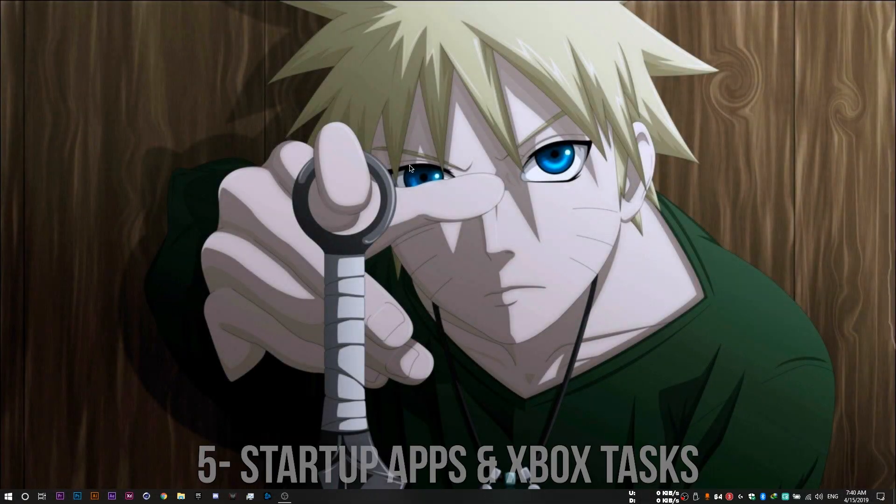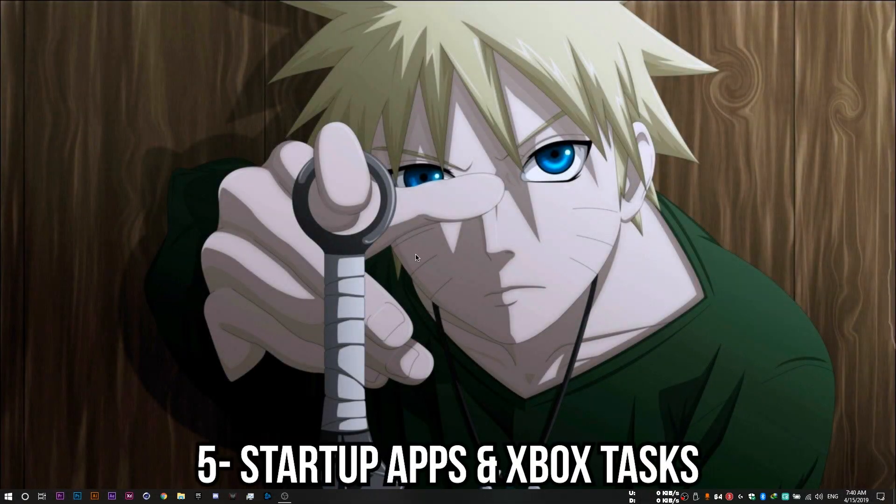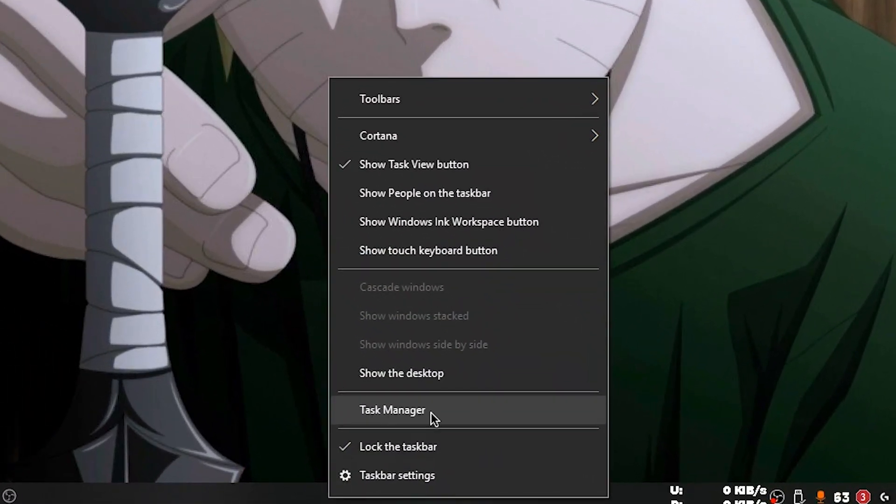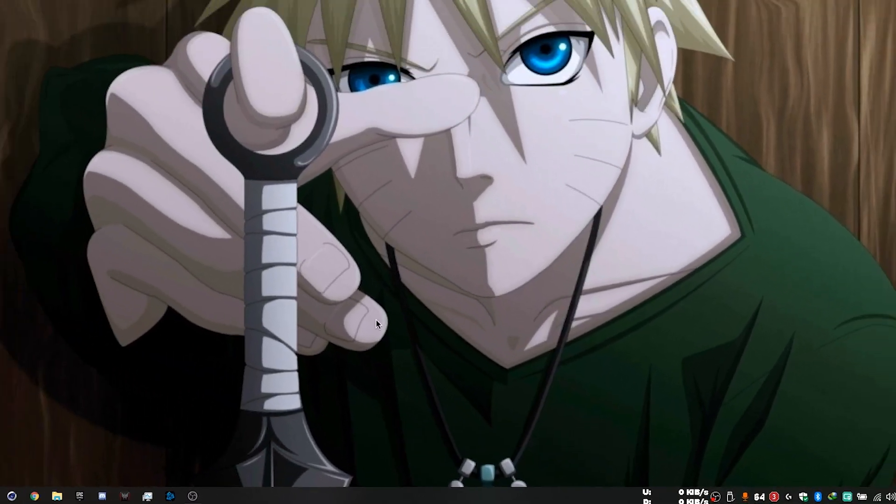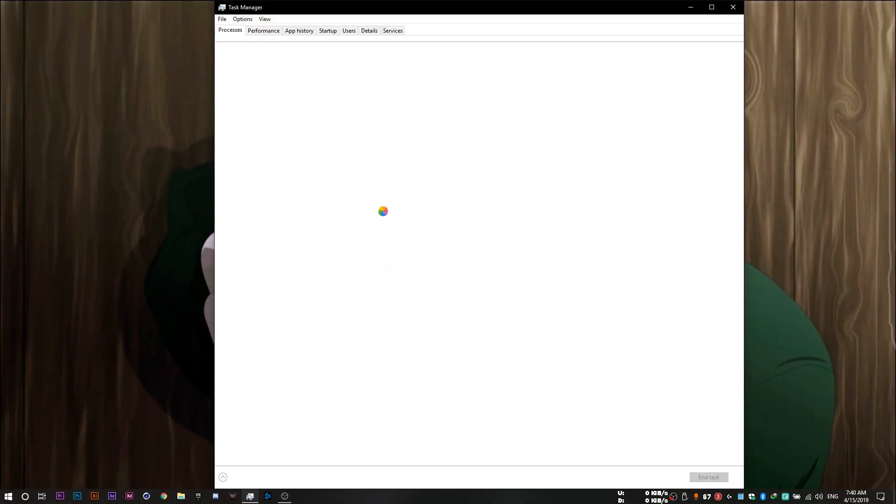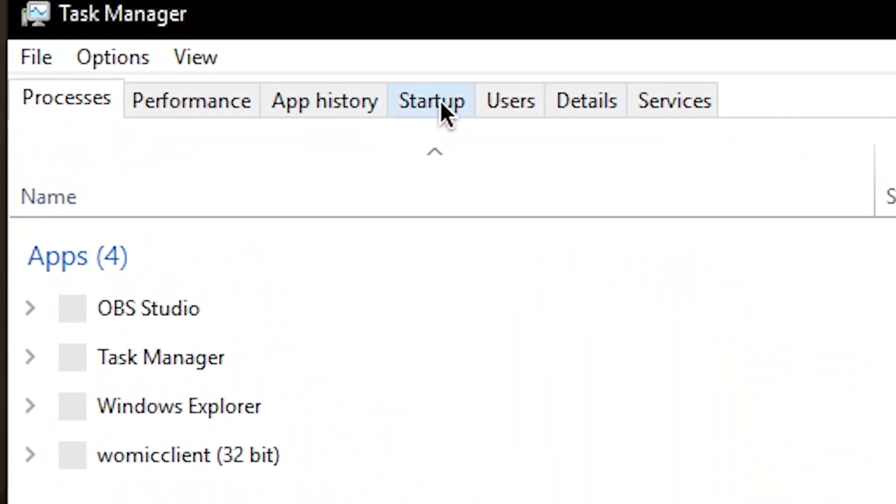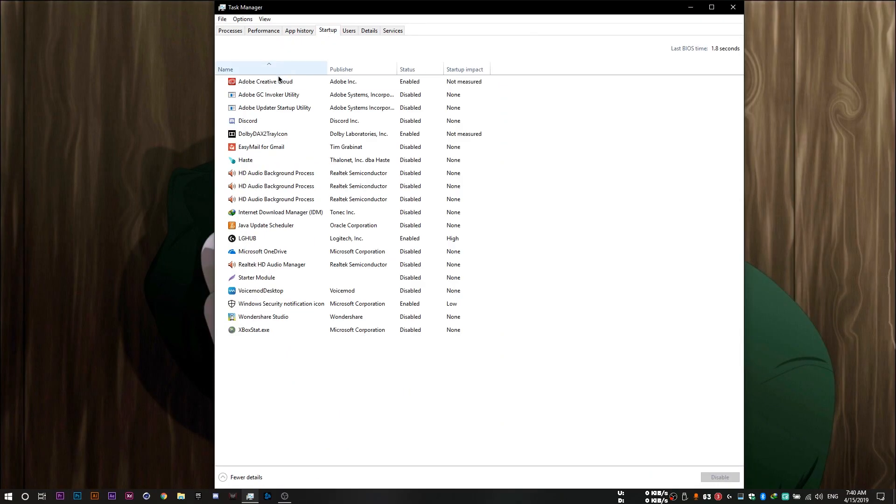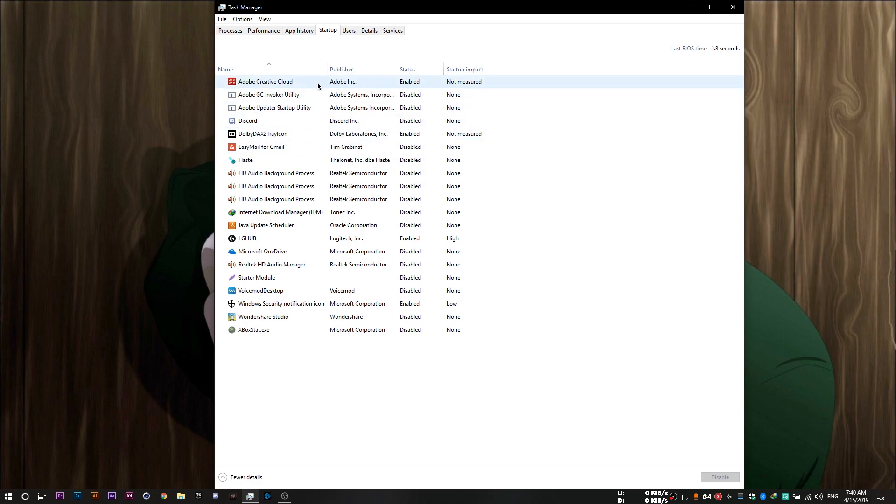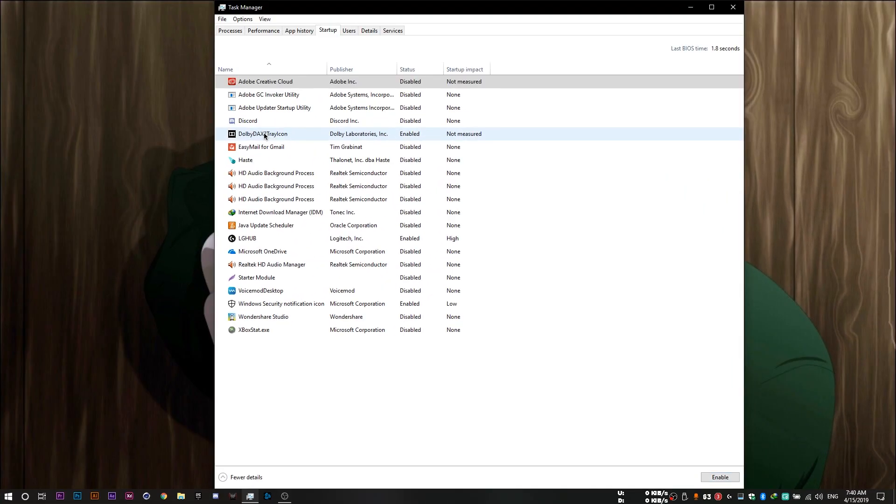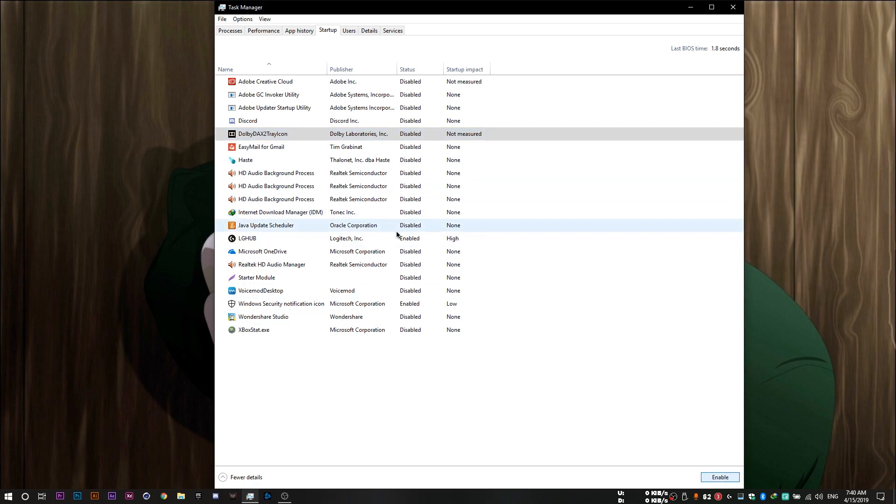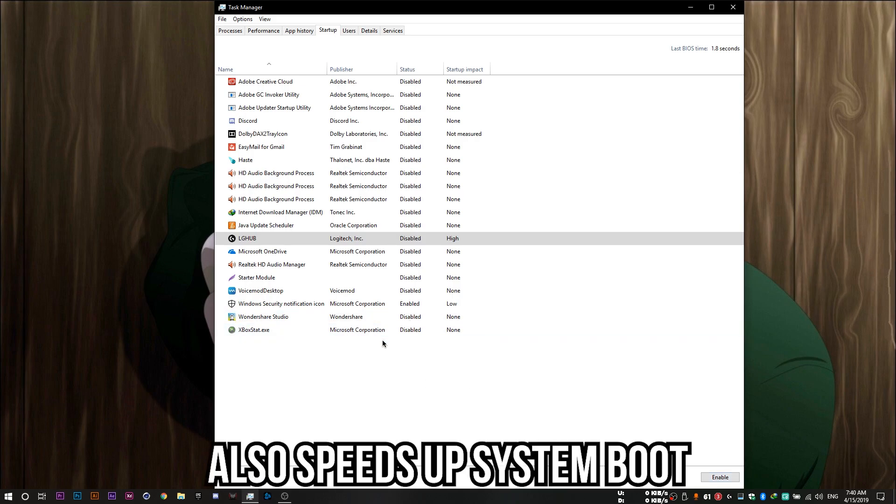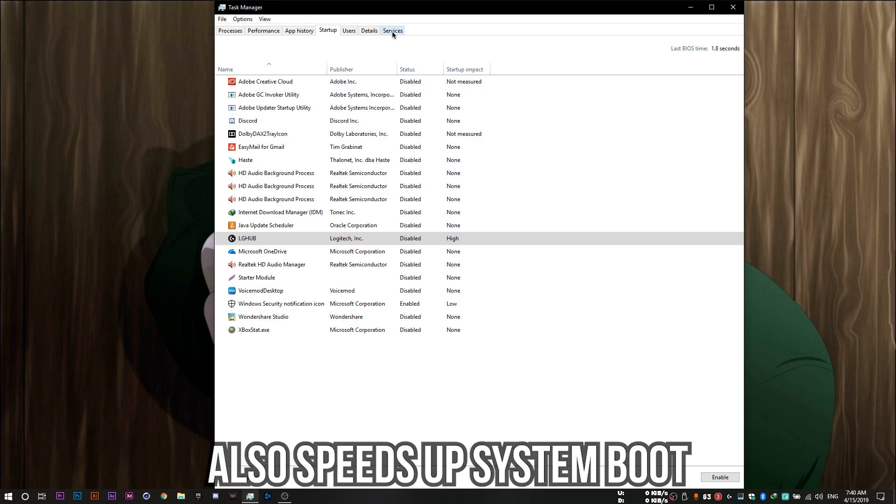So once you're done with your settings, you want to open up your task manager by right-clicking the taskbar and then clicking task manager. And then you'll need to head to the startup tab and disable all the apps that you don't need to launch whenever you boot up your PC. So to disable an app, you just need to click it and then if it's enabled, click on this disable button here. And in my case, let me just disable this one and this one and we'll be good to go. And by the way, this also speeds up your boot time so your Windows loads up faster when you open it up.